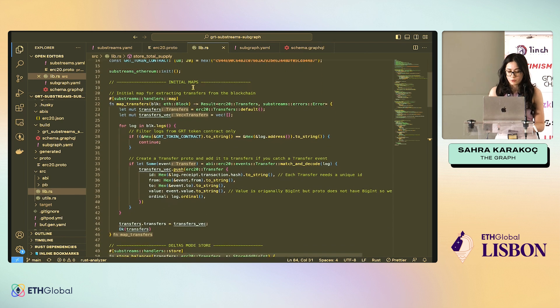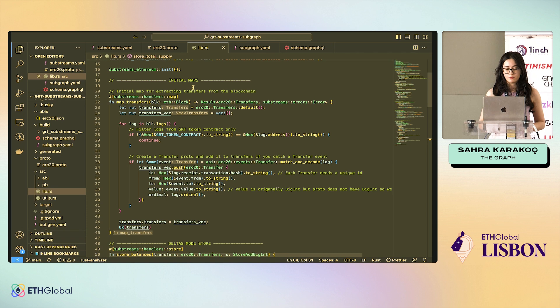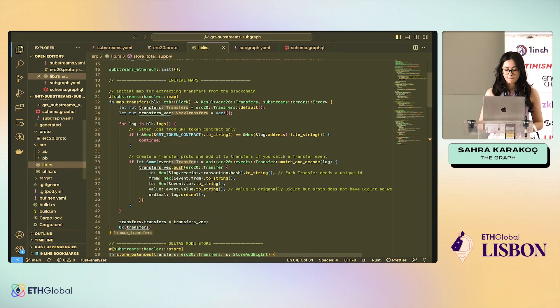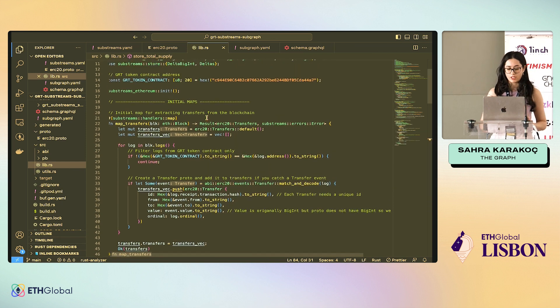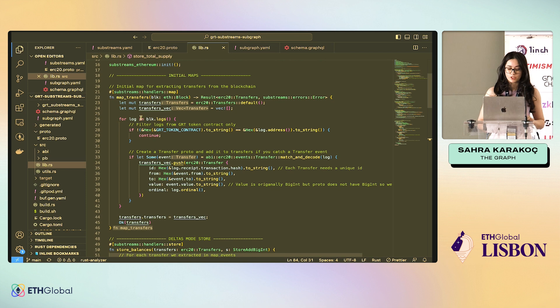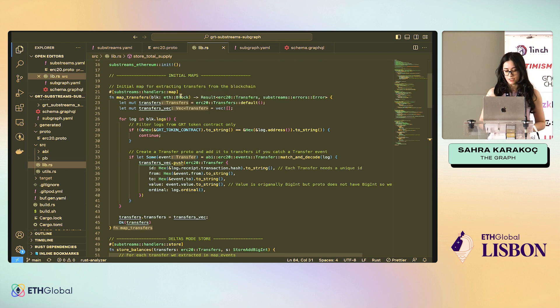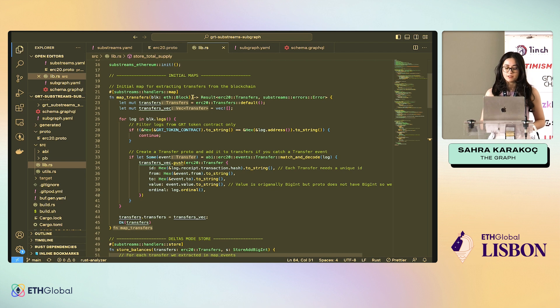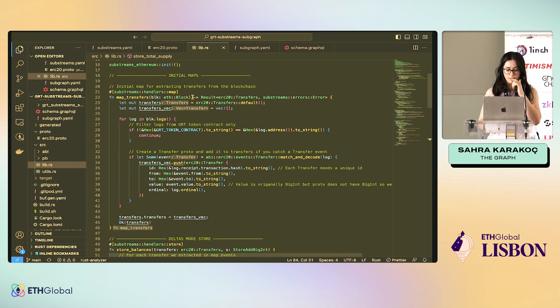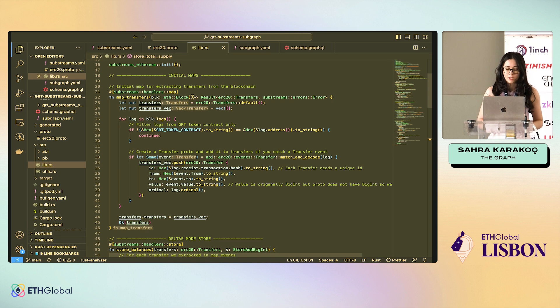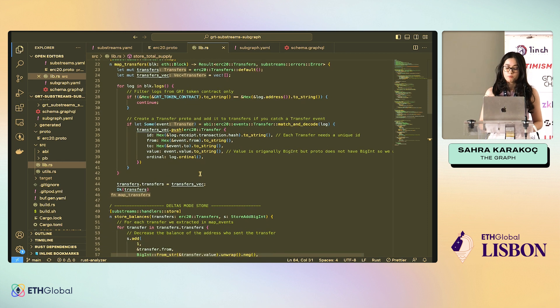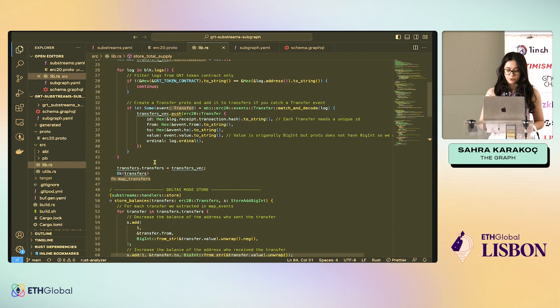The first example of a module is the map_transfers that we have seen here, the first one. What this does is that we have the GRT token contract. Again, GRT is The Graph's token. And we just loop through all the logs coming from the block. As you can see, the input of this map is the block, the whole block. But I stick to the events because it's more beginner friendly. If you want to see more advanced stuff about the block information, like storage changes, if you want to learn about them, I can also show that to you if you come to our booth. We loop through logs here and we just skip everything that's not from GRT token contract. And whenever we see a transfer event, we create a protobuf transfer that we defined and we output this.